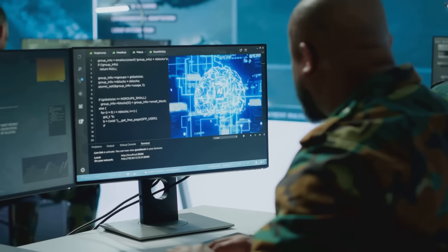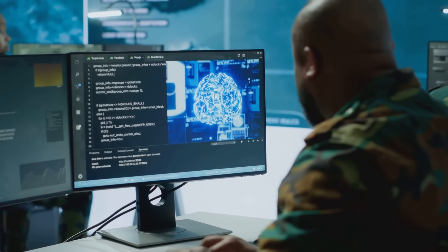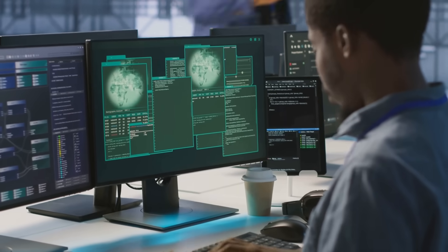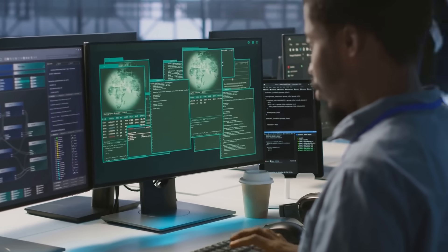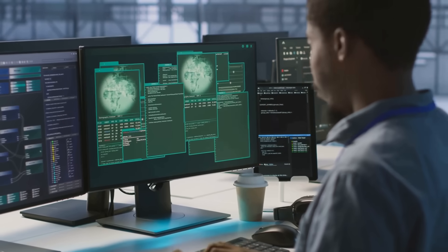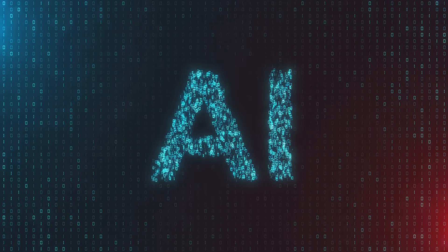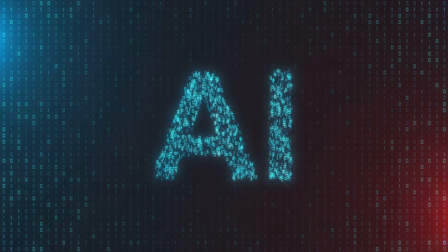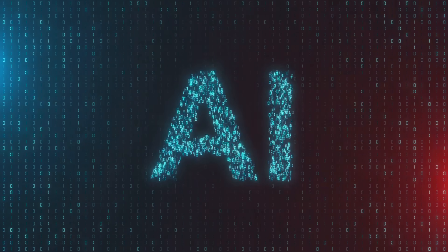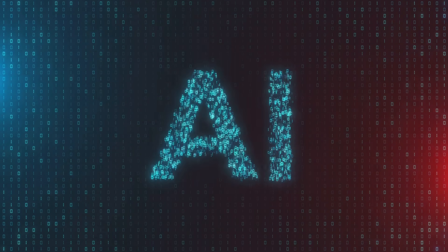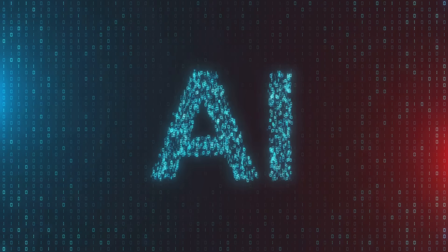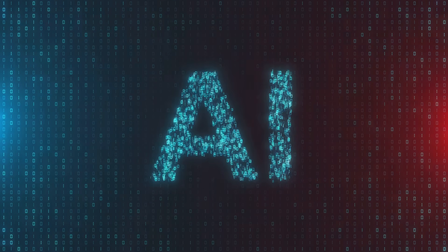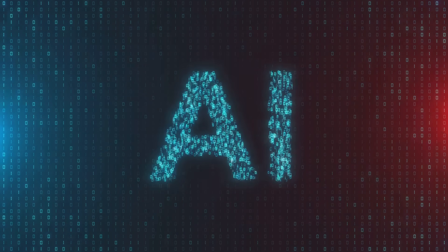AI in command and control, or C2. We'll discuss the use of AI in managing and orchestrating APT campaigns. This includes the use of AI to dynamically adjust tactics, techniques, and procedures, known as TTPs, in real-time based on defensive responses.